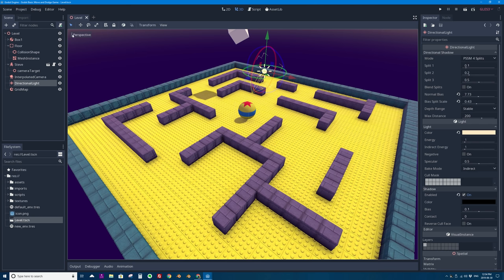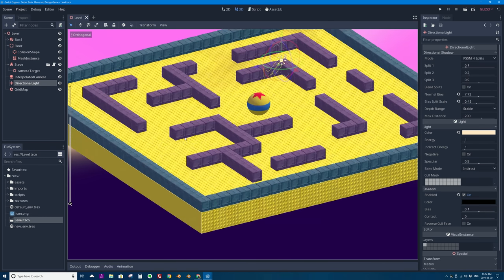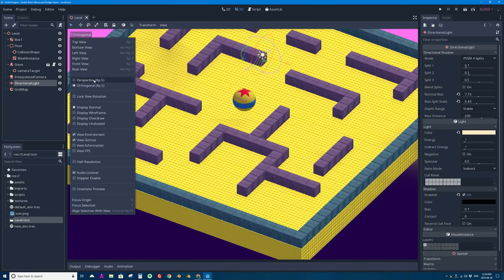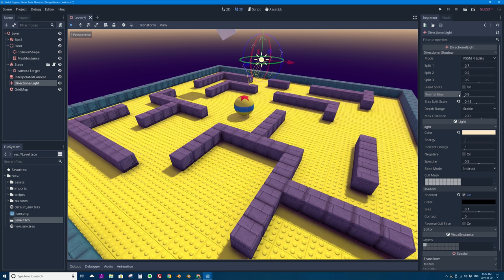One thing to note: if you switch into orthographic view in Godot versus perspective, shadows may not appear correctly. In the last video I was viewing my scene a lot through orthogonal view, and ambient occlusion or shadows might not even show up depending on your graphics card. With the directional light selected, if I go to the inspector and change the normal bias and bias split scale settings — I can just click the circular arrow buttons to reset them — we get shadows back from our walls. Leave these at the defaults and hopefully your shadows will be fine.